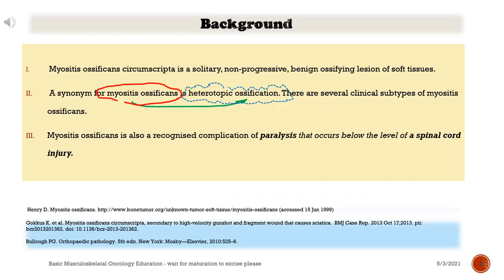Background. Myositis ossificans circumscripta is a solitary, non-progressive, benign ossifying lesion of soft tissues. A synonym for myositis ossificans is heterotopic ossification. There are several clinical subtypes of myositis ossificans.